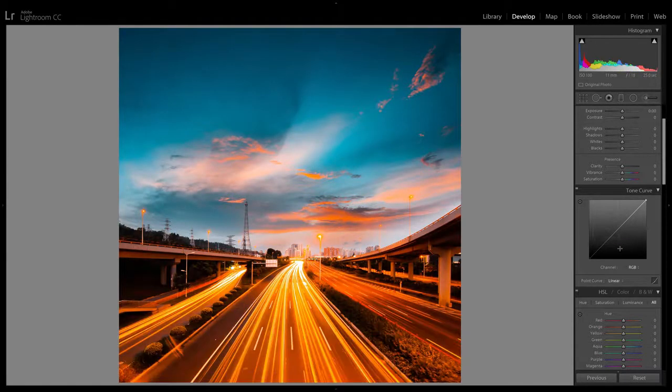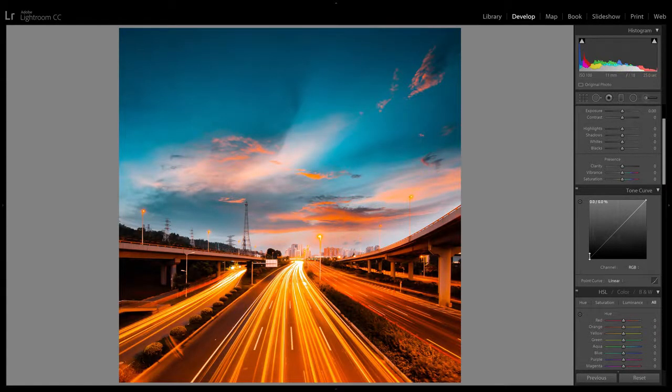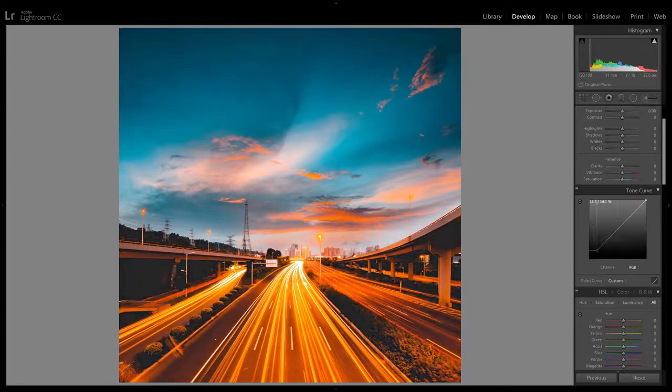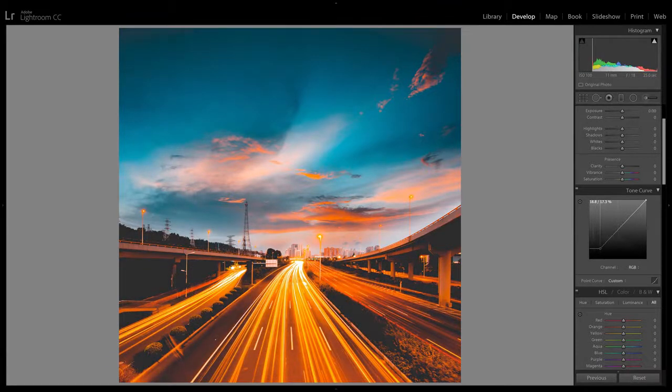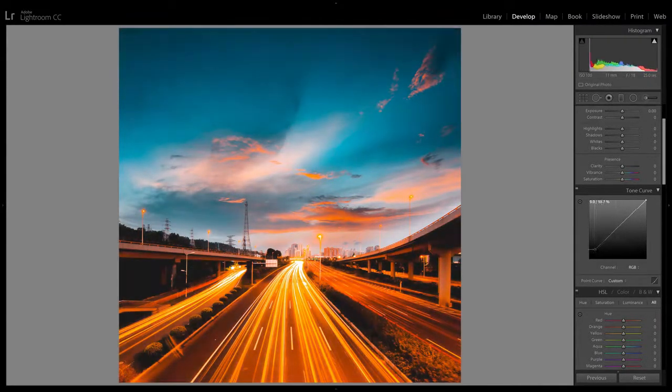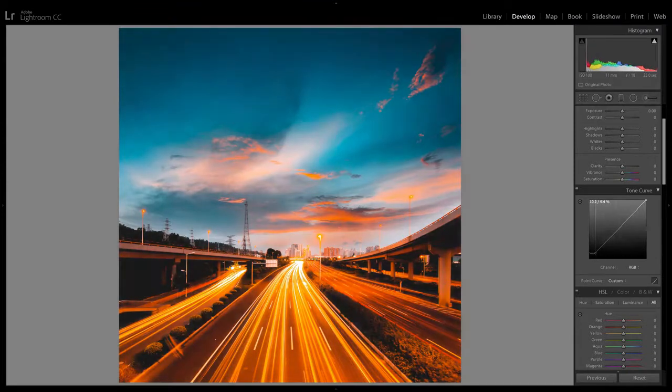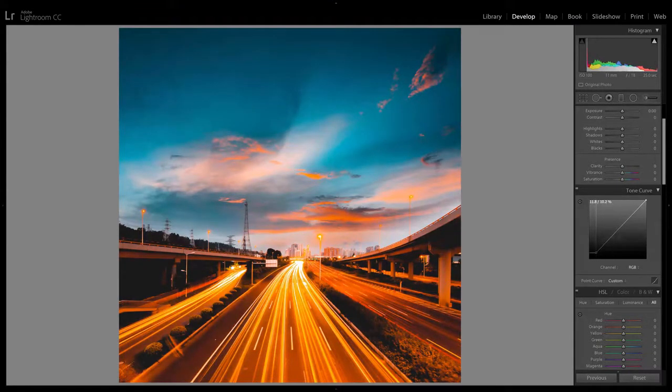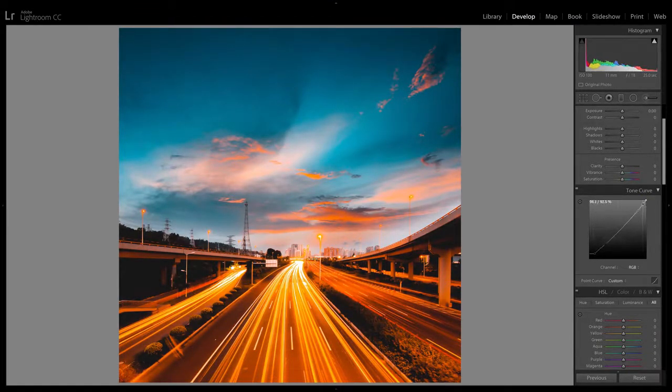For the faded look, simply drag the bottom left node towards the center like this. This will do two things, it'll lift and crush the blacks giving you a flat look in the shadows. You can also do this with the top right point which will do the same thing to the whites.